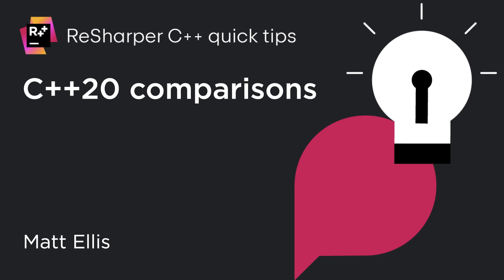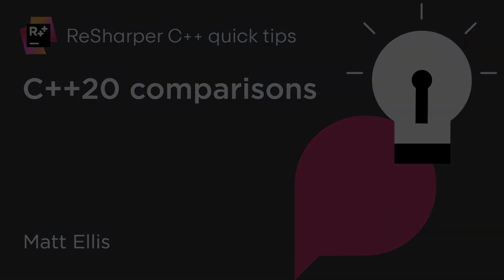ReSharper C++ can help you learn new C++ features. For example, it knows a lot about C++20's new 3-way comparison or spaceship operator.